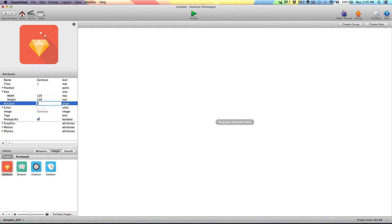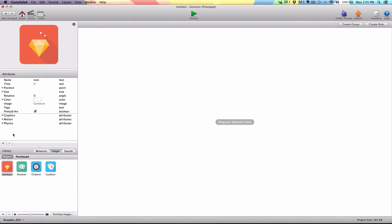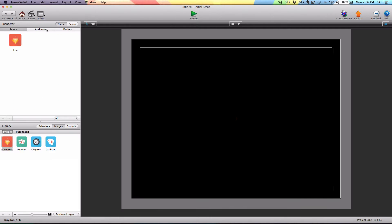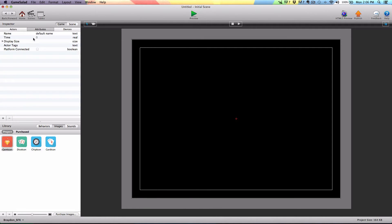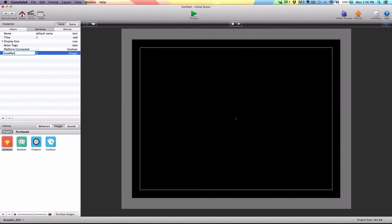It's going to create an actor and I'm going to go into it and make sure the size is set to 120. Instead of naming it gem icon, we're just going to call it icon so that when we spawn this actor, we know which actor is which. Now while we're in here, I'm going to create two self attributes — they're going to be integer attributes. We're going to name the first one 'which icon' and then the second one 'which image,' and leave them both set to zero. Then I'll click the back button, go to the attributes tab, and create one global integer attribute called 'how many found.'